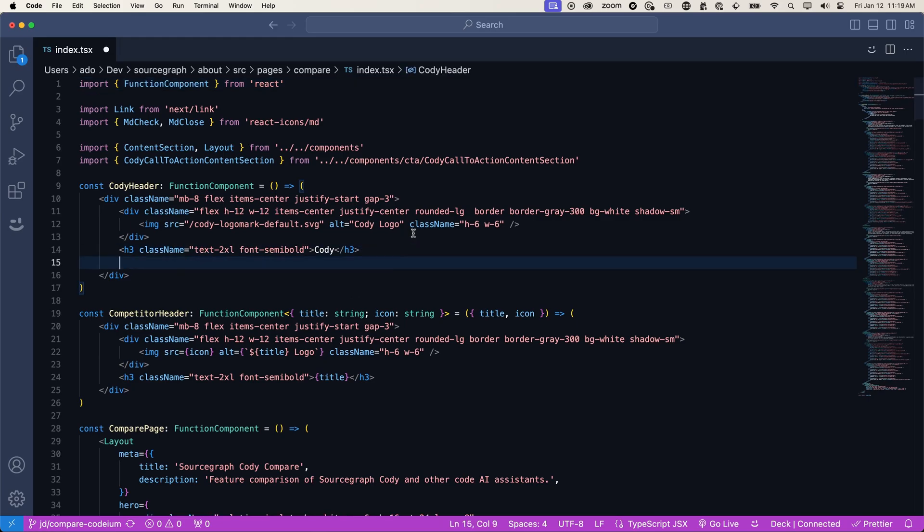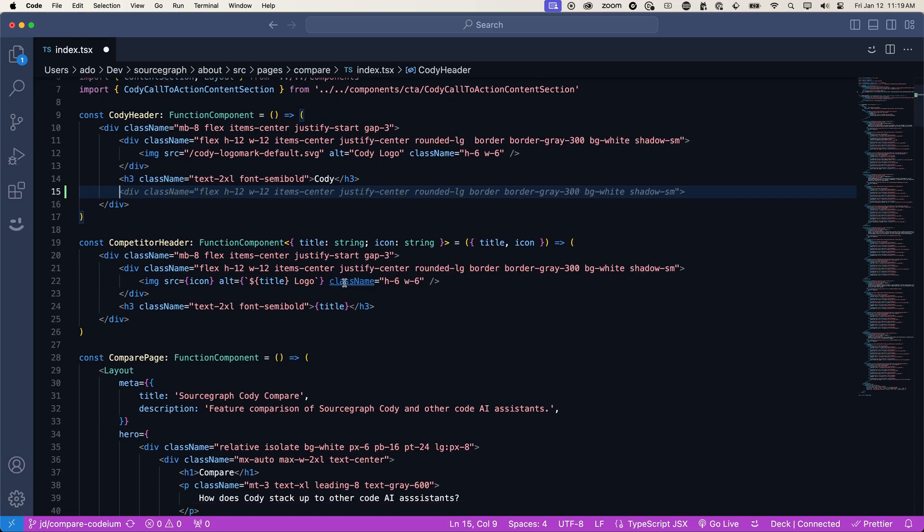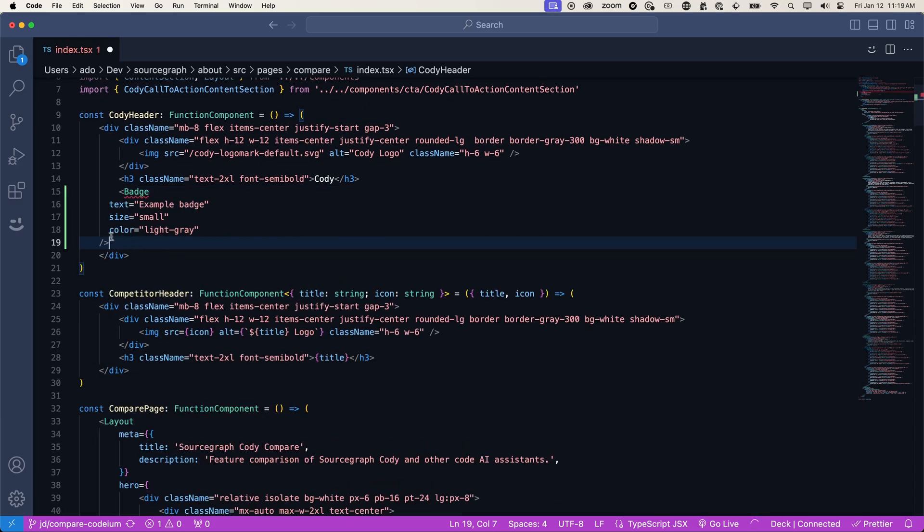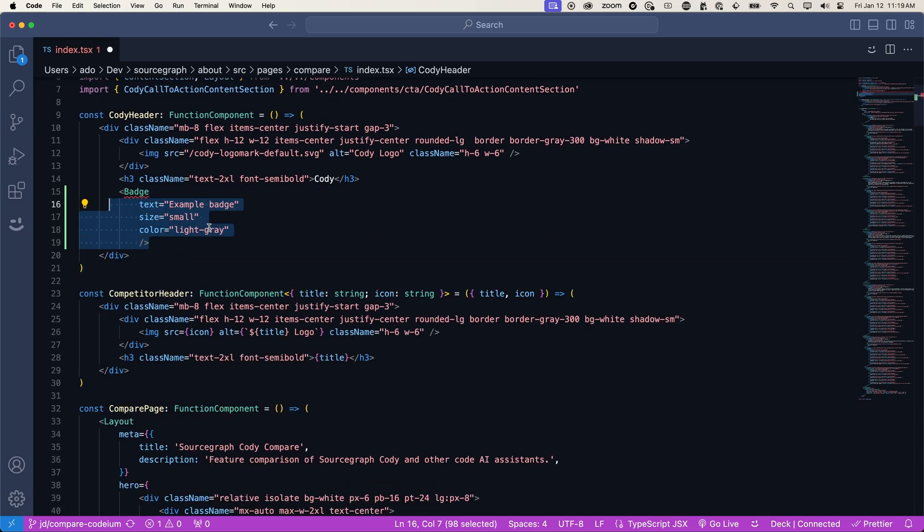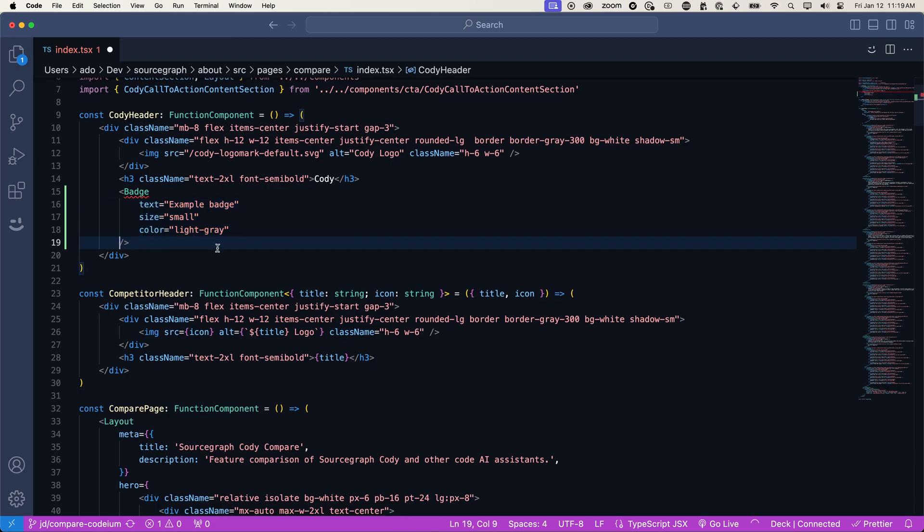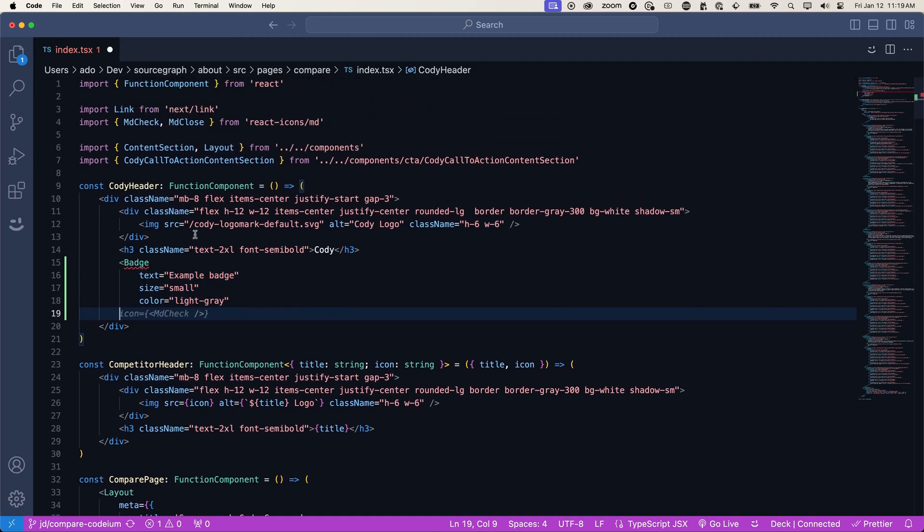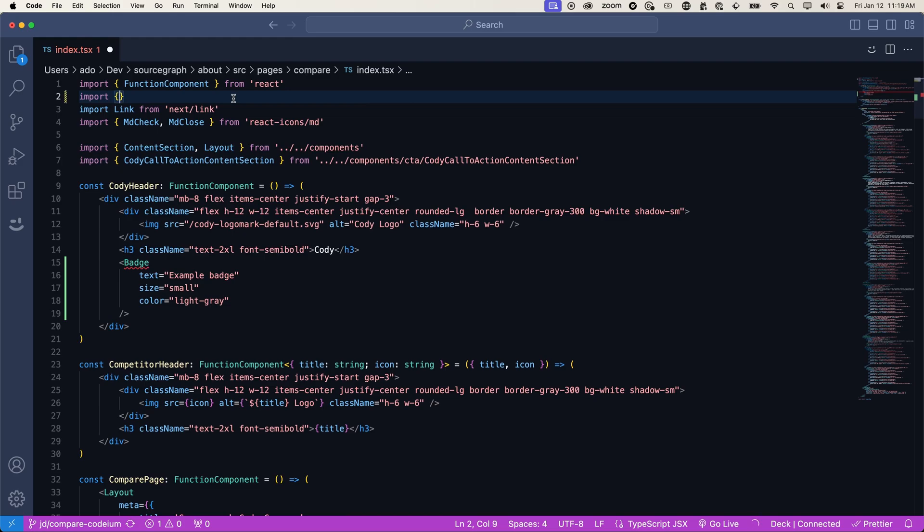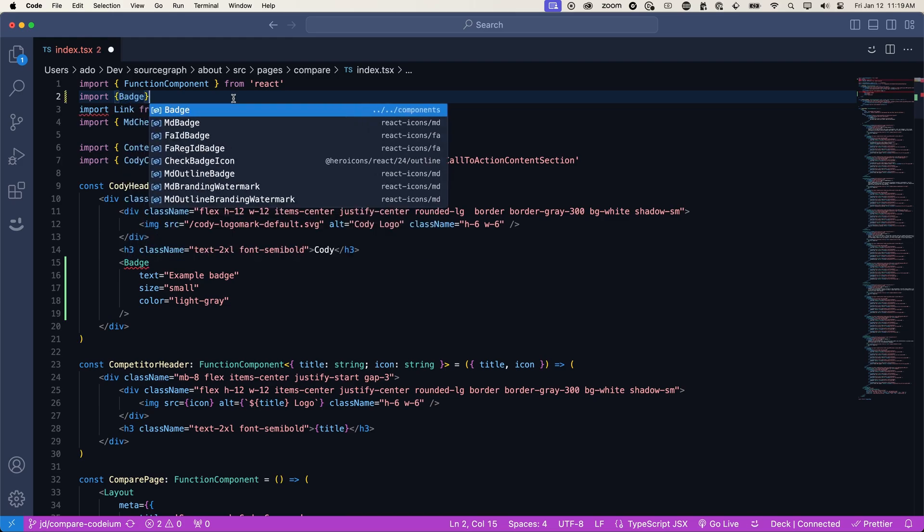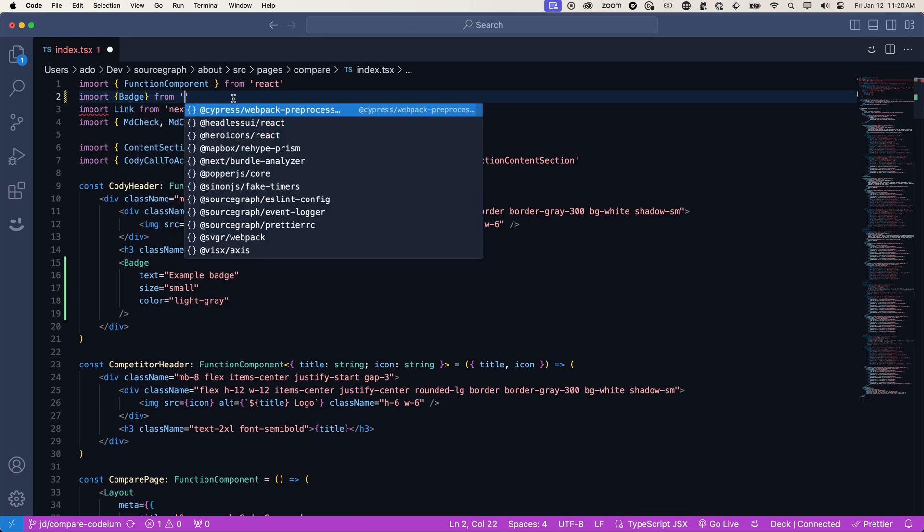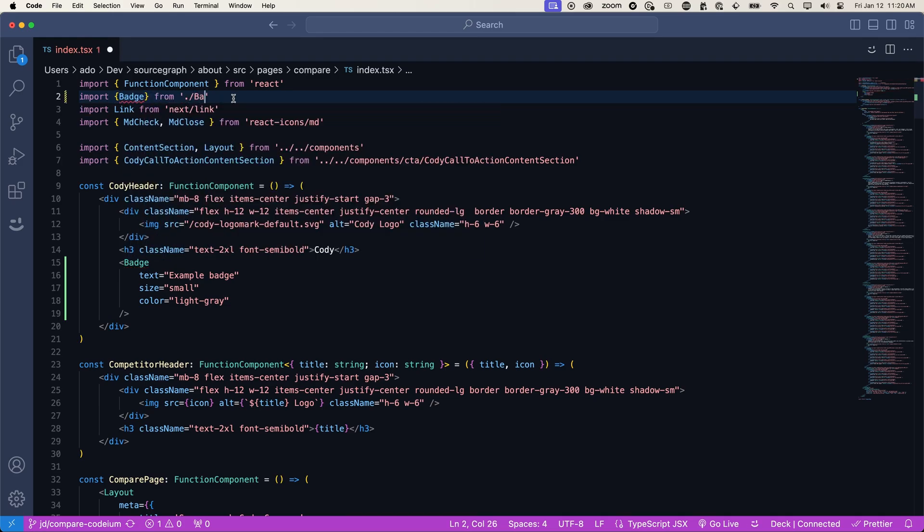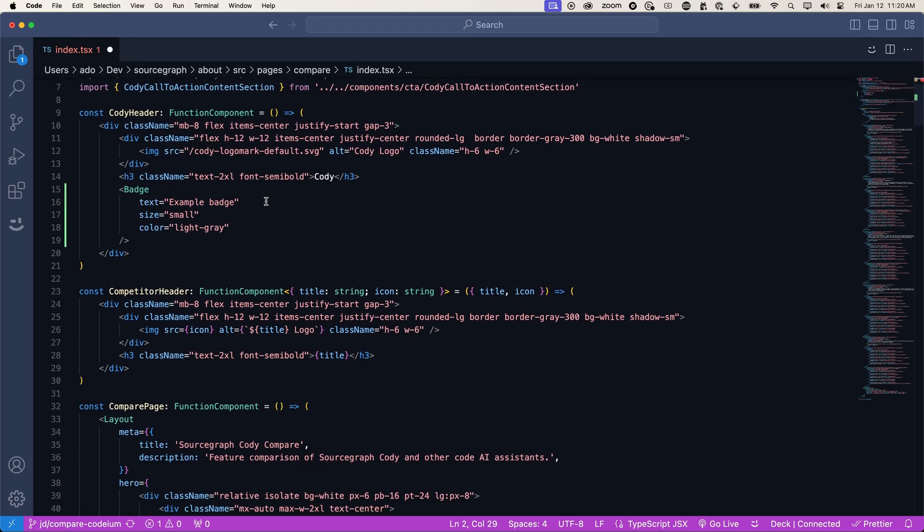So I will add the badge component. Let's fix the indentation. And then we also need to import our badge component from badge and we are good to go.